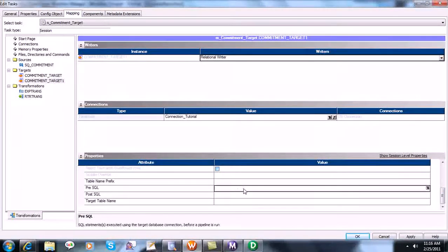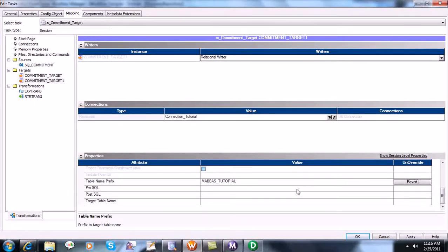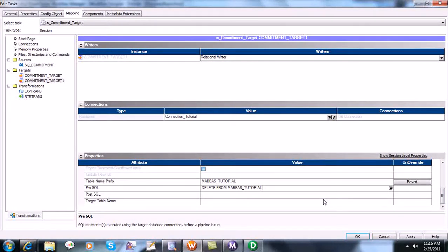The pre-SQL will be boss_tutorial, and the pre-SQL command would be: DELETE FROM boss_tutorial.commitment_target_one.